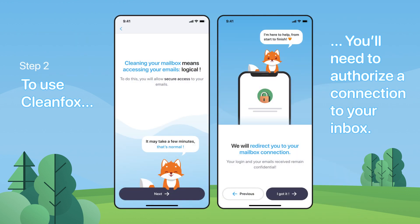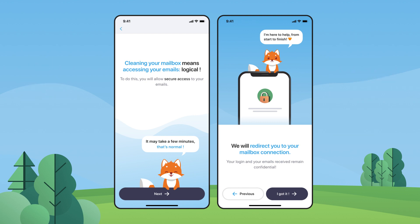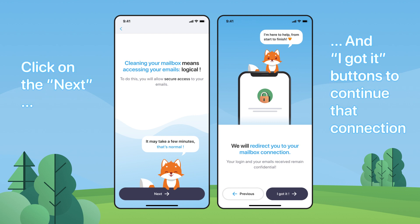Step 2. To use CleanFox, you'll need to authorize a connection to your inbox. Click on the Next and I Got It buttons to continue that connection.